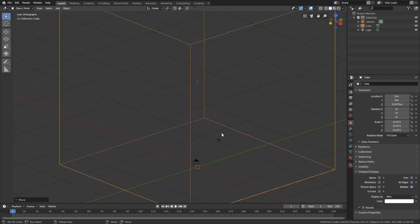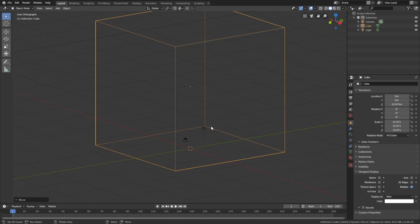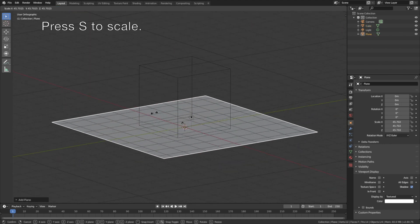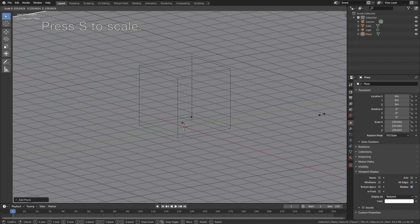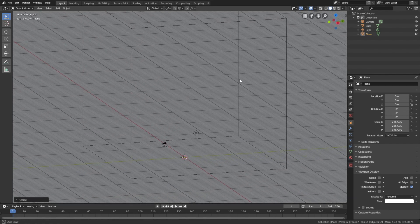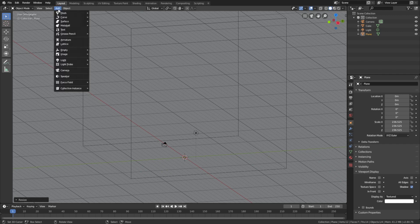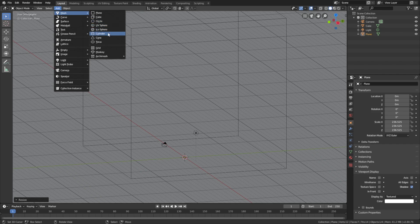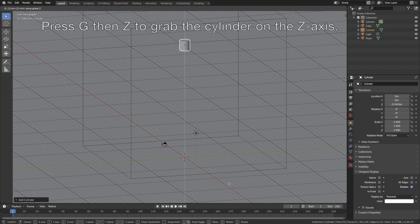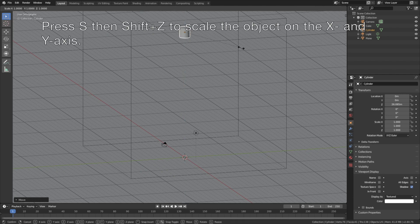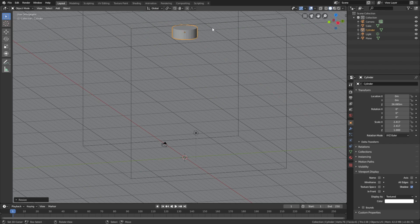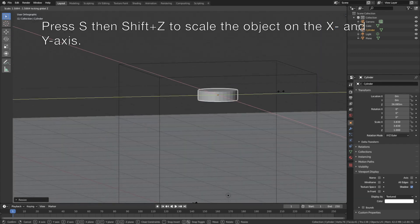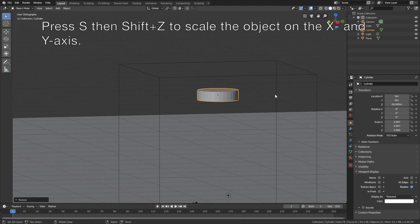Let's add a floor, so go to Add, then Mesh, and add a plane, then press S to scale. Then let's add the inflow object, so go to Add Mesh and add a cylinder. Then press G then Z to grab the cylinder on the Z axis, then press S then Shift Z to scale the object only on the X and Y axis. The inflow object will be the source of the water, so let's scale it a bit more on the X and Y axis.